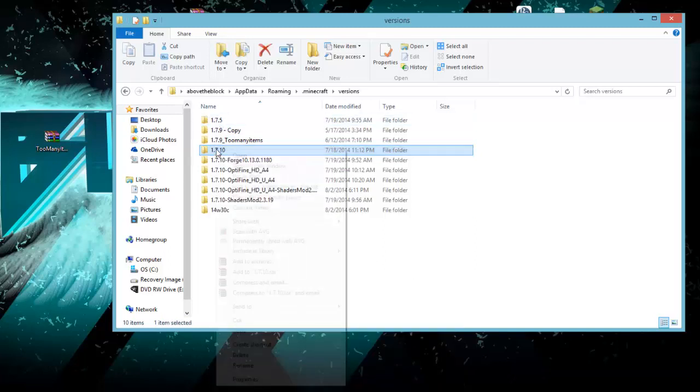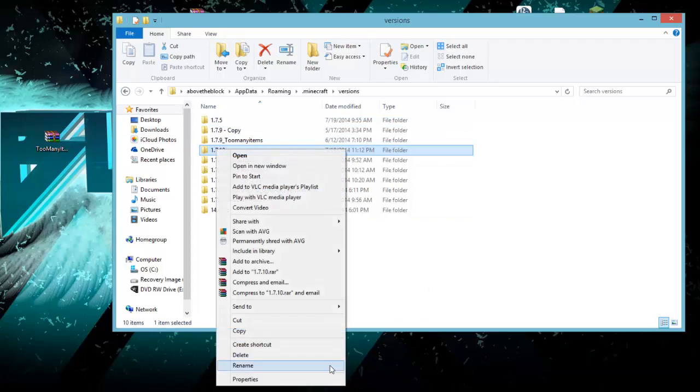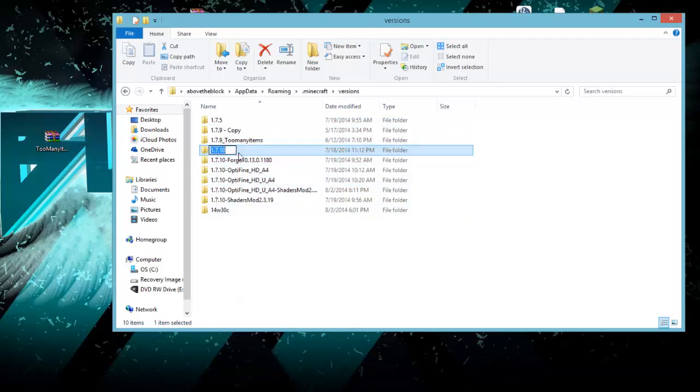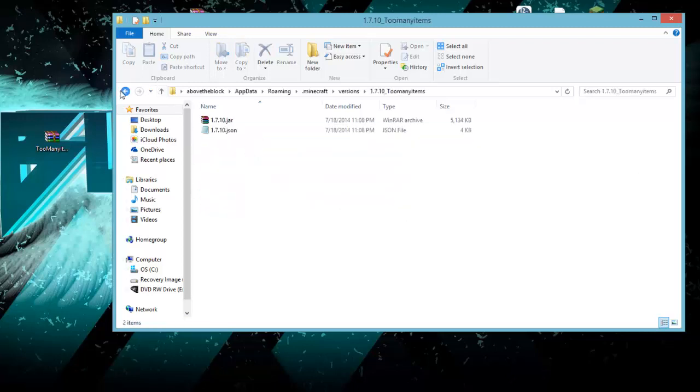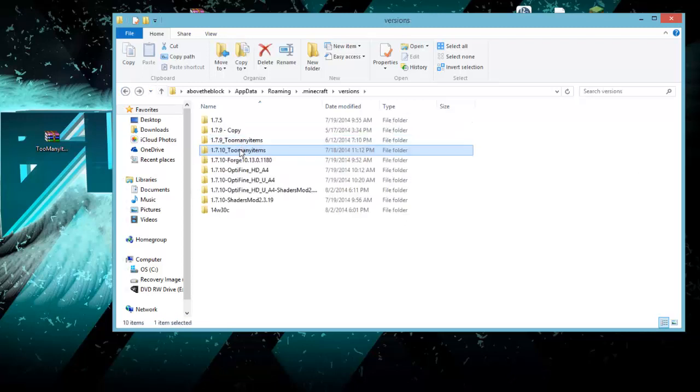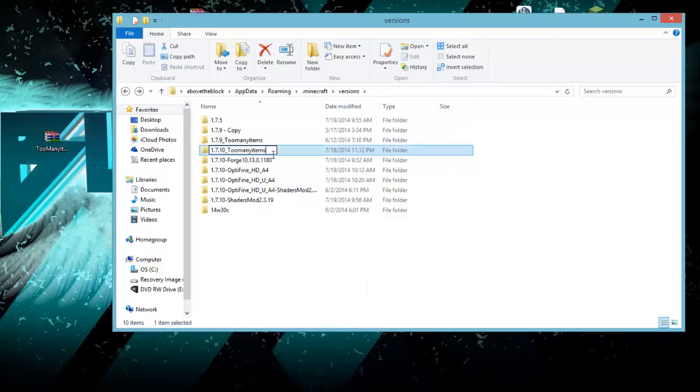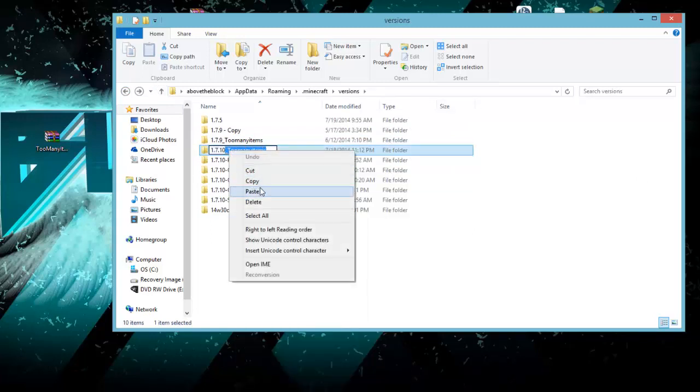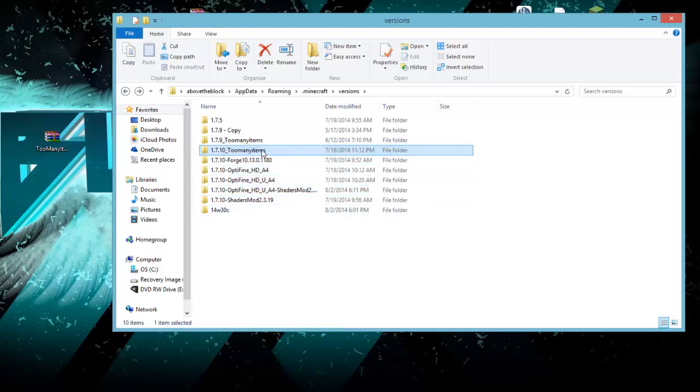At the moment, I'm going to show you guys how to do it with too many items. What you're going to want to do is right-click on your 1.7.10 and go down to rename. Then, it should turn blue. You're going to want to click after the 10 and type underscore, capital T-O-O-M-A-N-Y items, just like I have a little above.